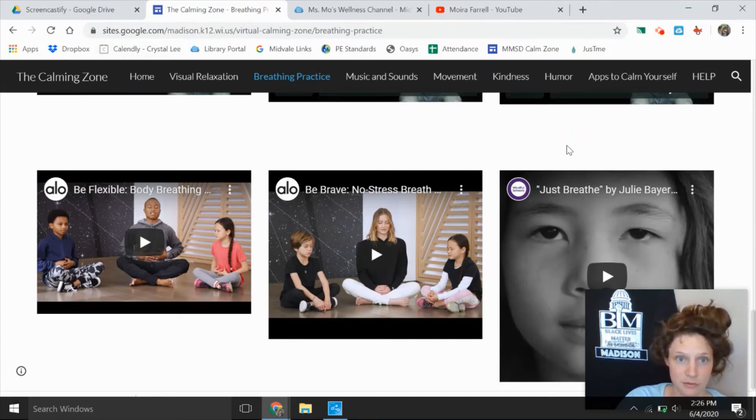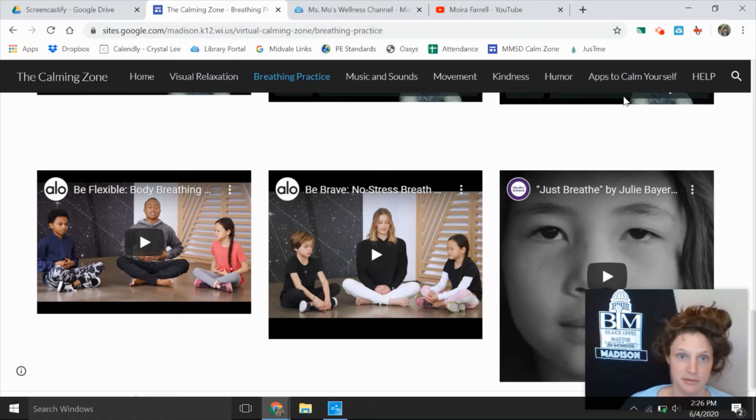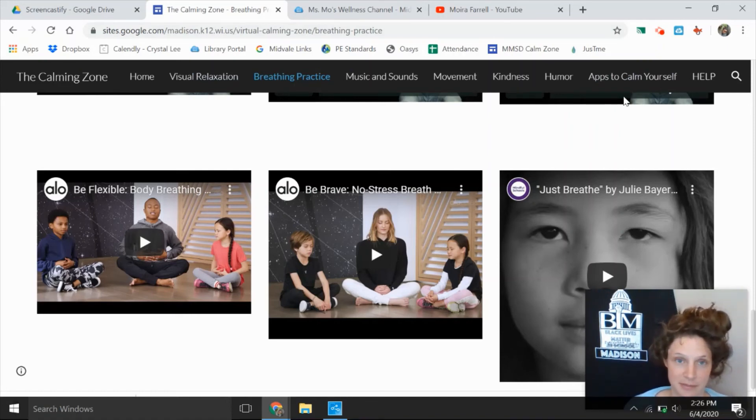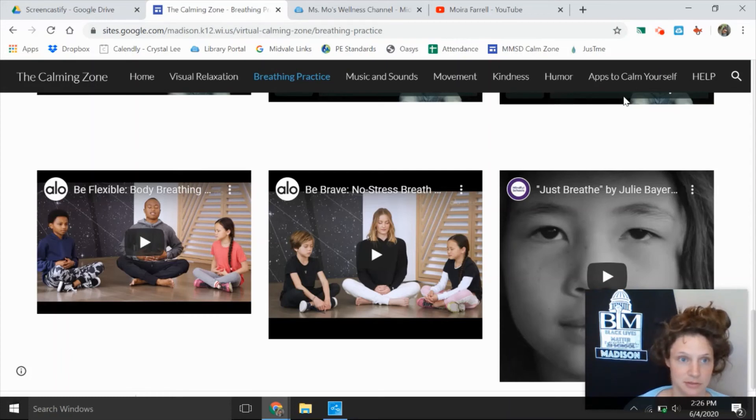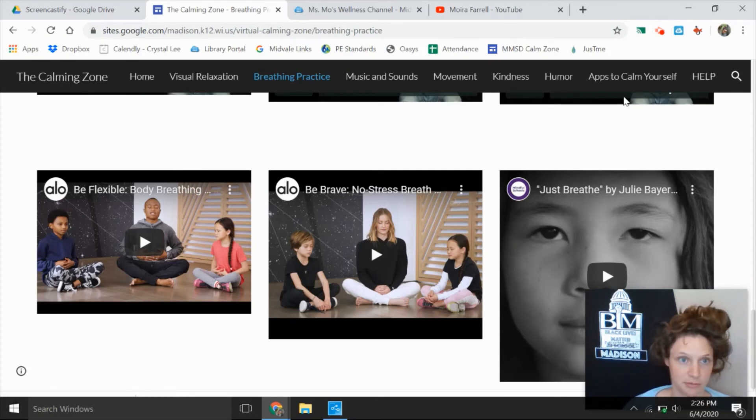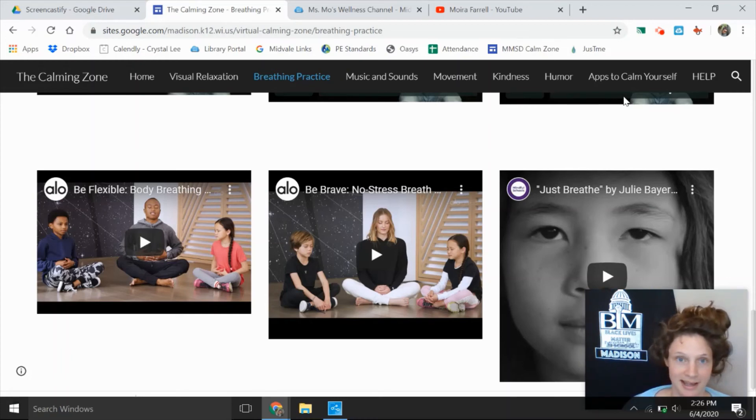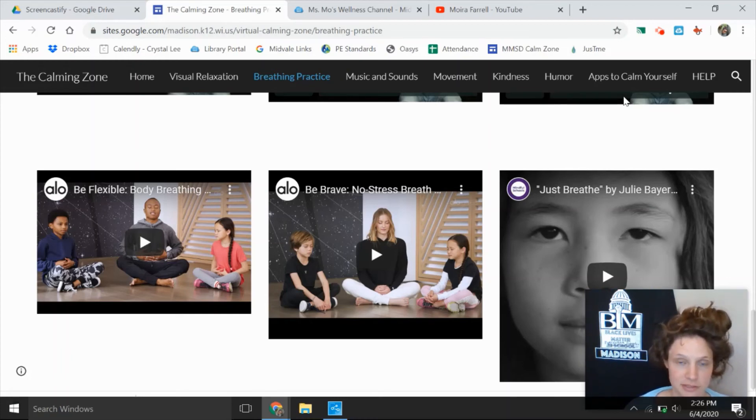So feel free to use this, feel free to pass it on to other people. You don't have to have a Madison school district email to be able to use this site. This is a site searchable and usable by anybody. So I hope maybe that gives you tons of different things to do over the summer regarding mindfulness.